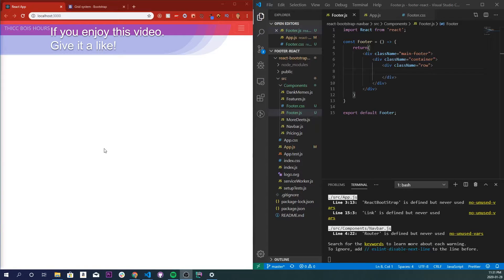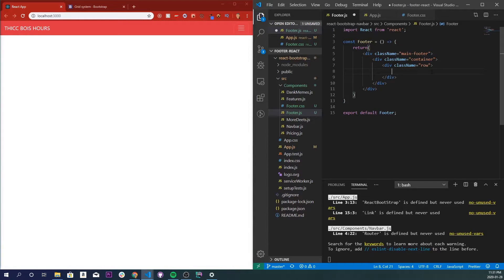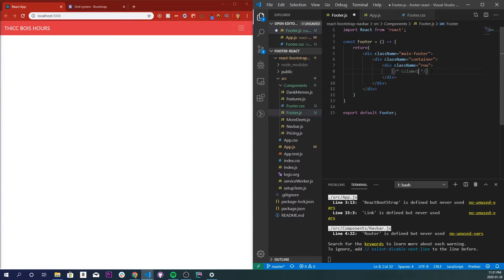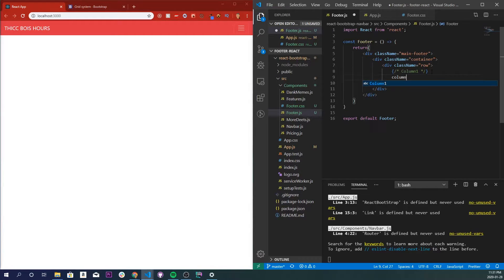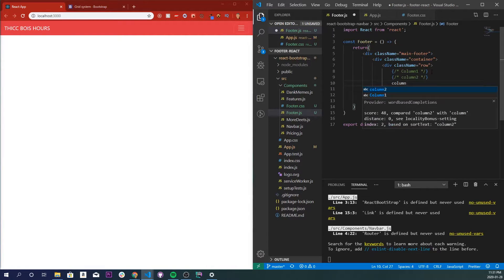Now we're going to create three columns with equal distance between each other inside of our row. So I'm just going to do column 1, comment that out, column 2, comment that out, and column 3. Man, I just misspelled it three times didn't I. Okay, column 3.